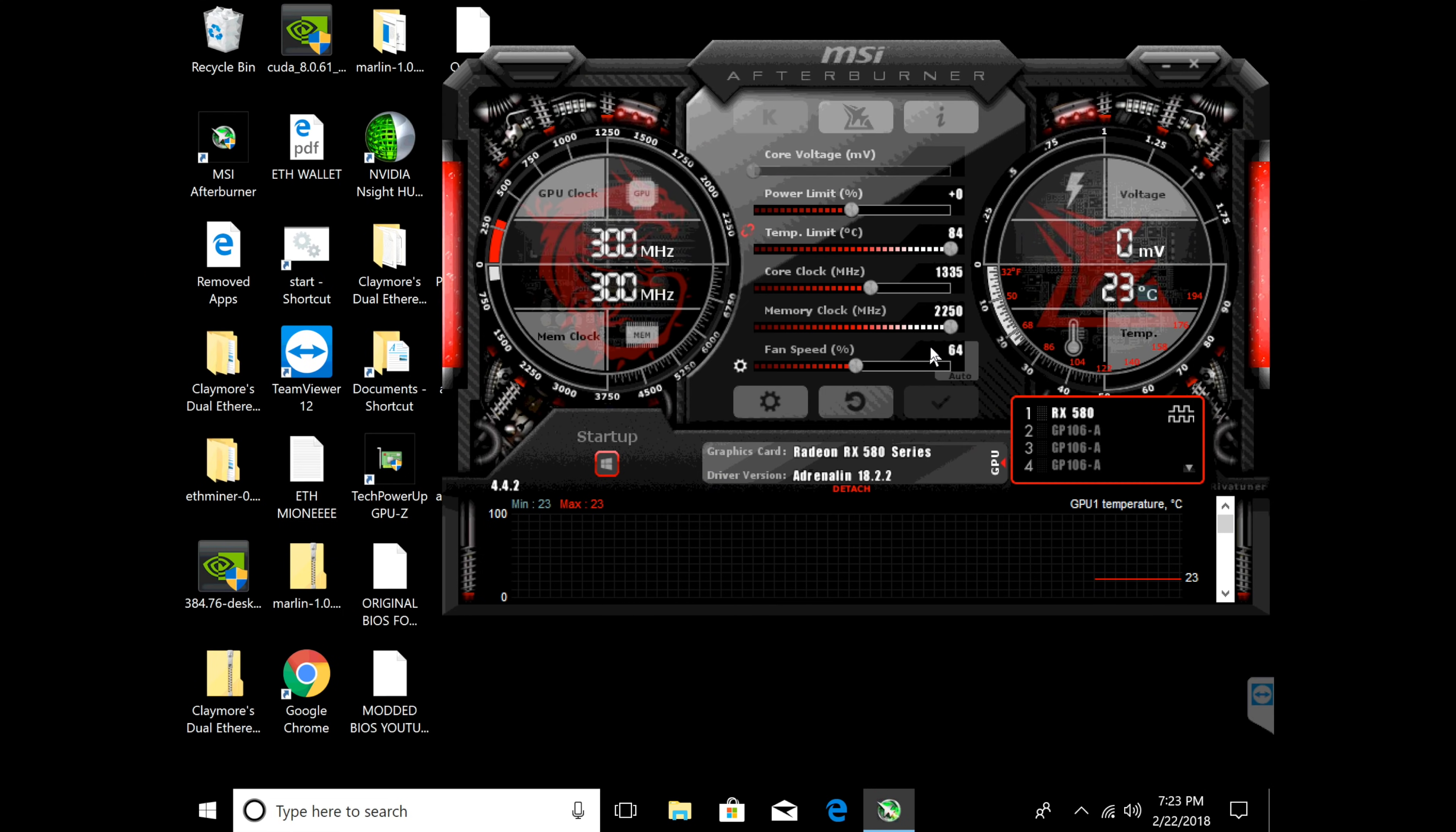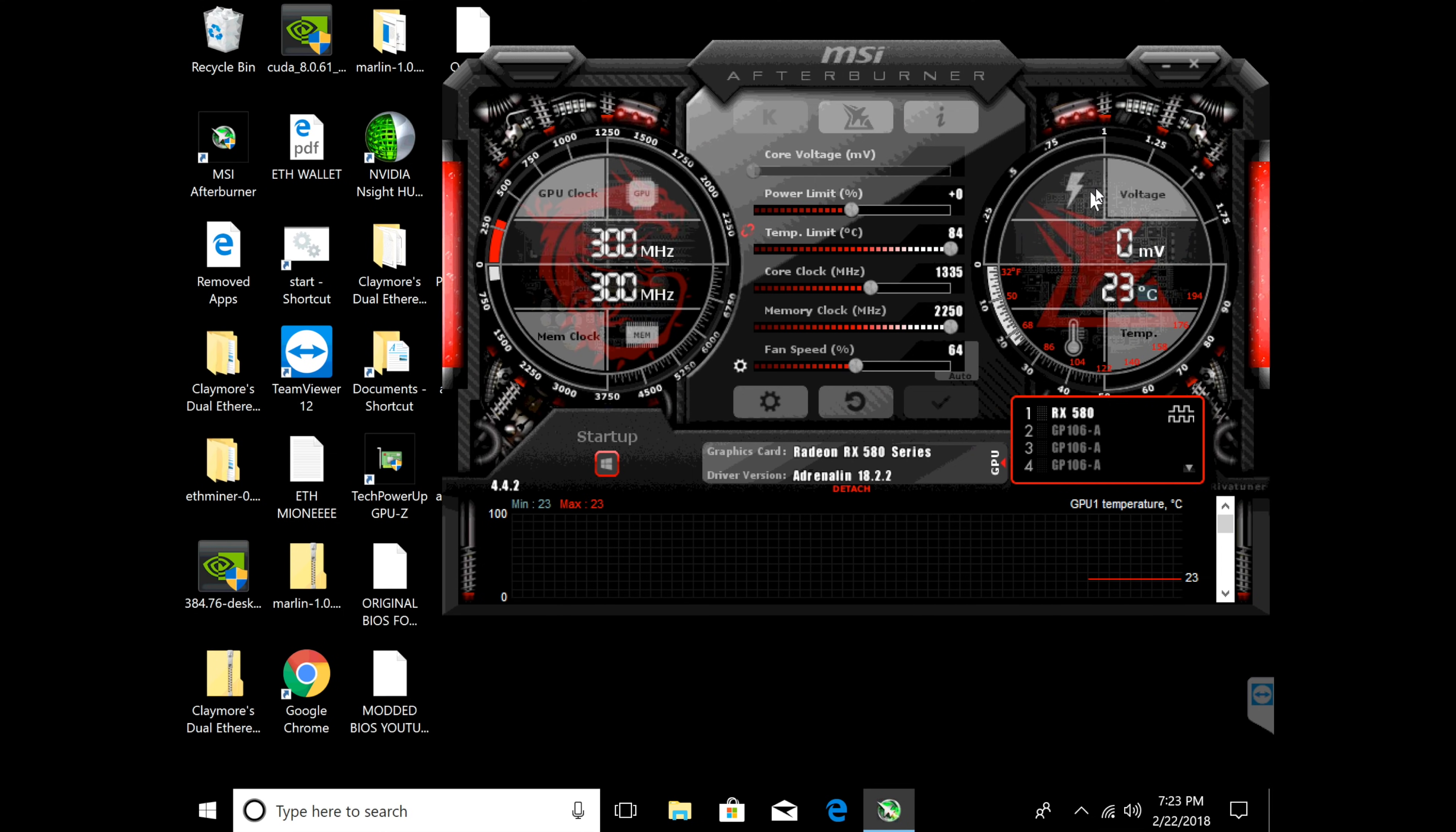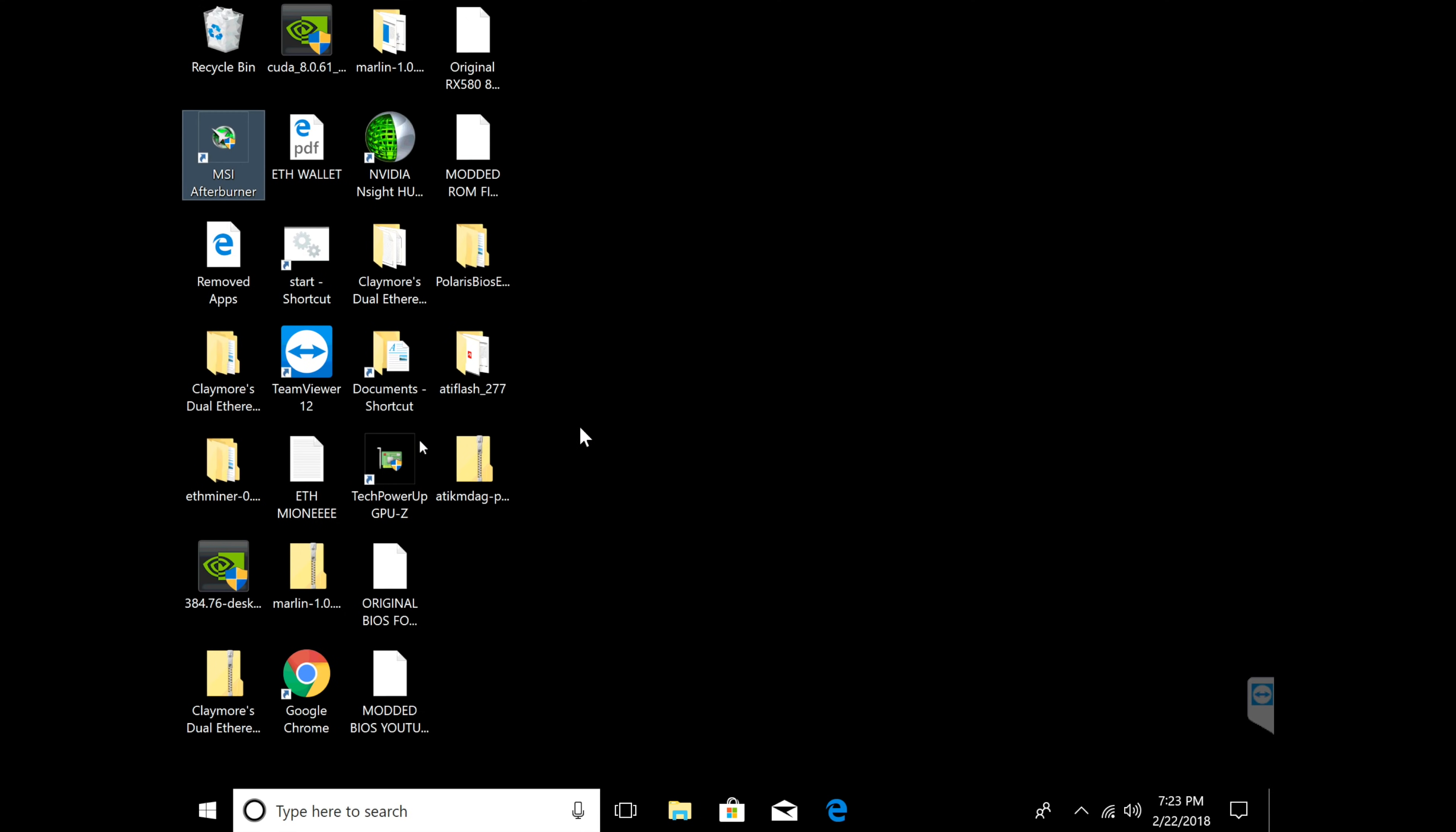Again, I'm going to show you guys what I'm getting on my hash rates. Once we're done that we just click the check mark right here.